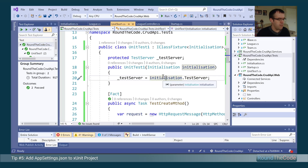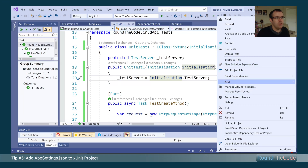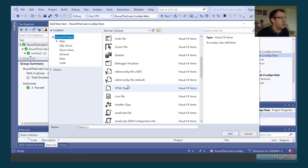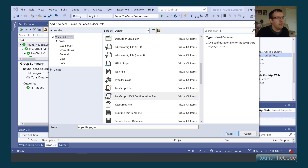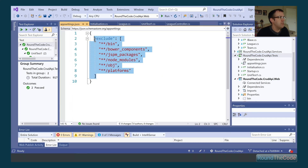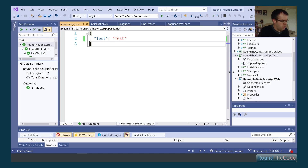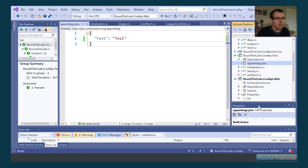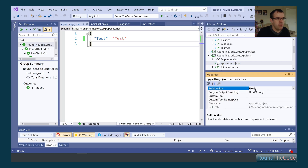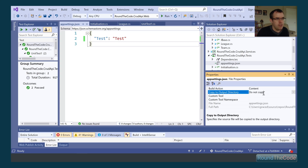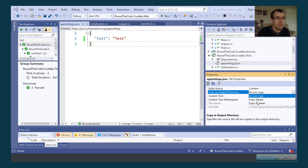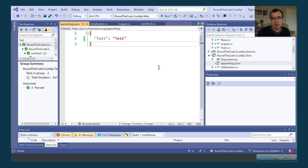The final tip is how to add a custom appsettings.json file into an XUnit project. First, create a JavaScript JSON configuration file in the test project and set up a key-value pair — for example, key 'test' and value 'test'. In the file properties, set the build action to Content and 'Copy to Output Directory' to at least 'Copy if Newer', so the file is available when tests run.